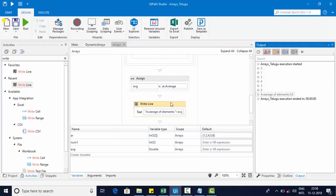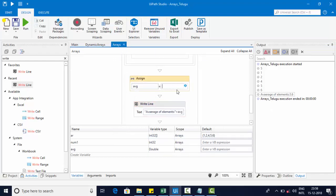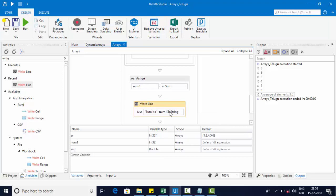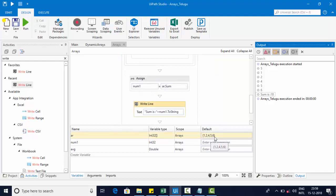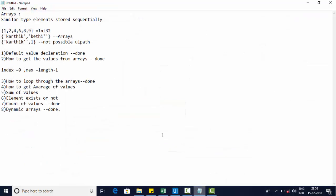For the sum, we use ar.Sum() — since the array is of integer type, Sum returns an integer. Printing the result shows sum is 18. Let's verify: 6 + 6 = 12, 12 + 6 = 18. That's correct.